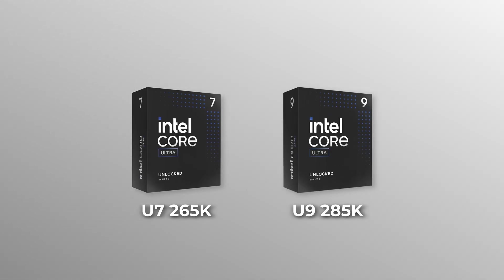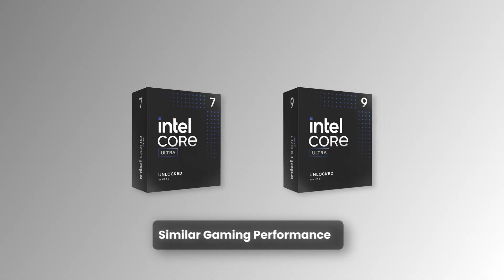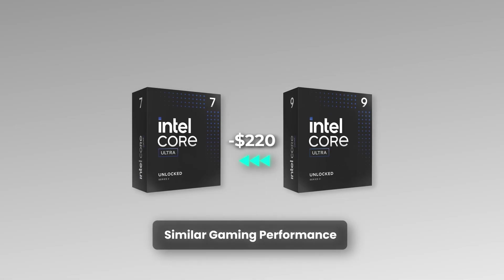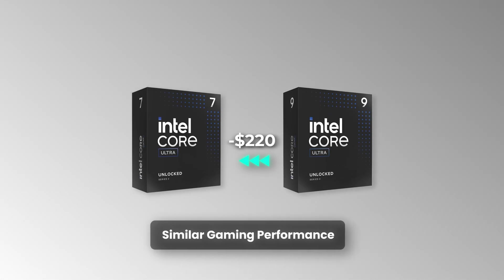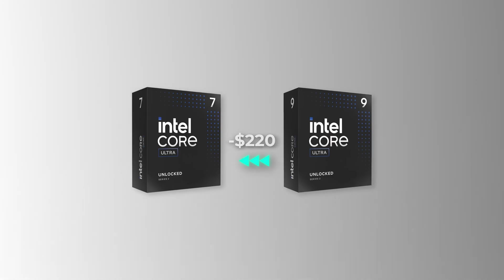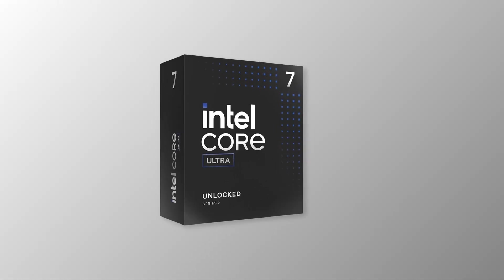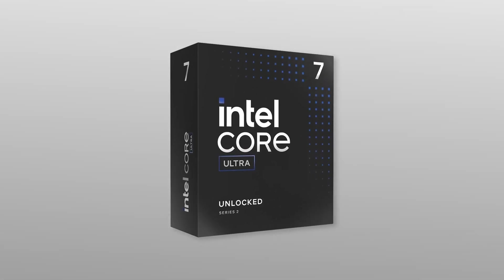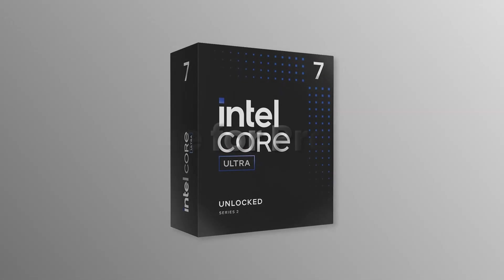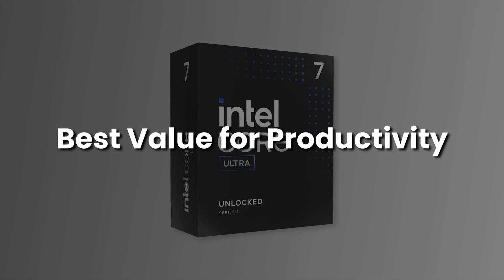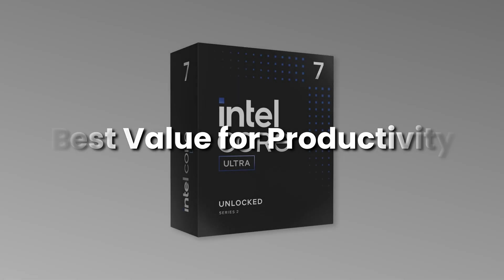It isn't that far behind the flagship Ultra 9 285K in gaming, while costing a fraction of the price. It isn't the strongest, but it sure offers the best value among the productivity chips.